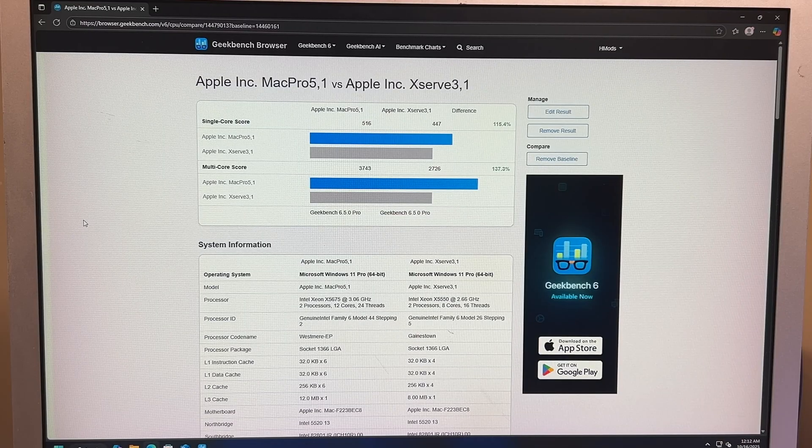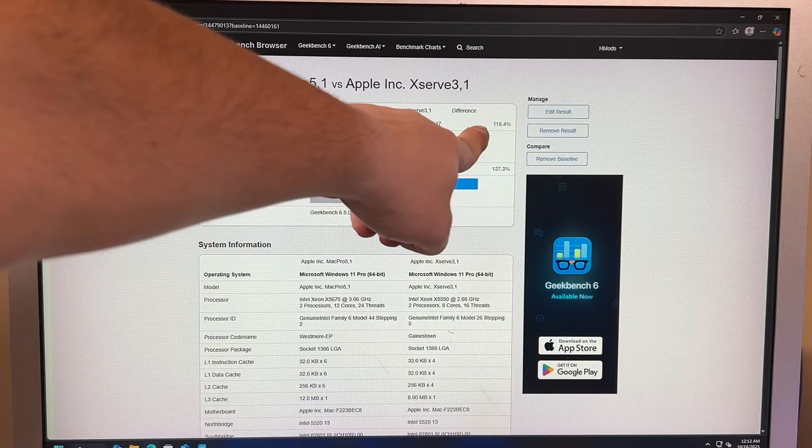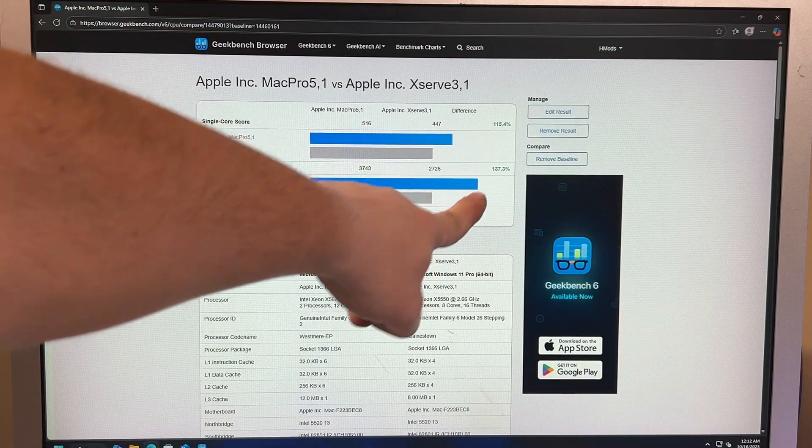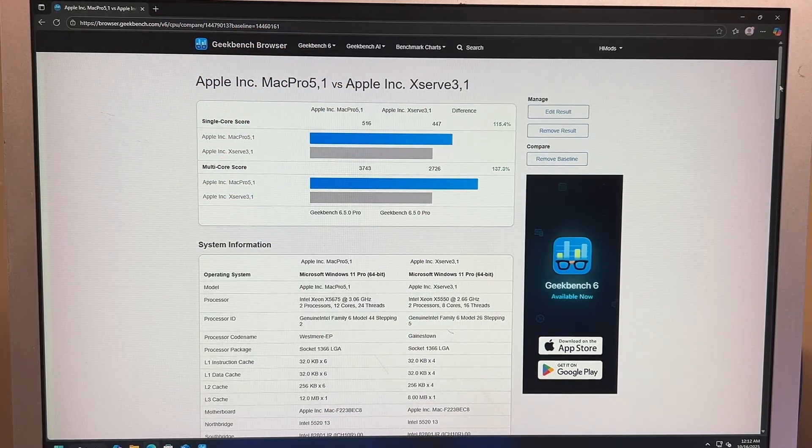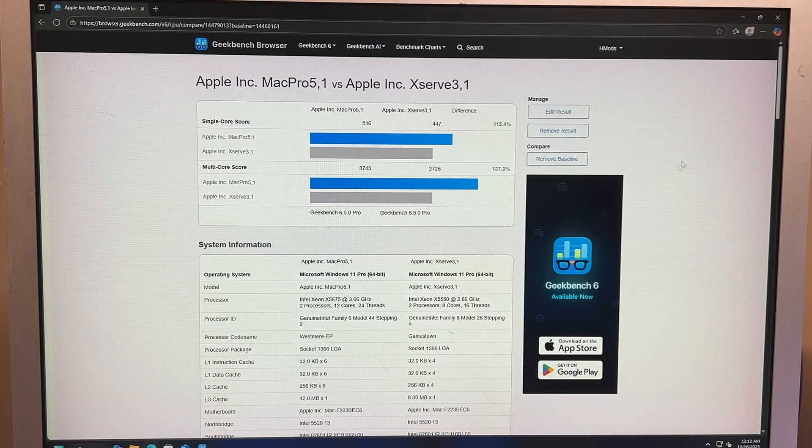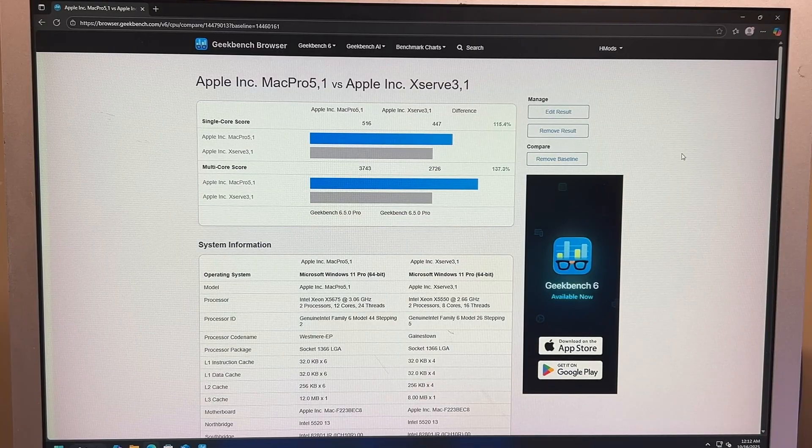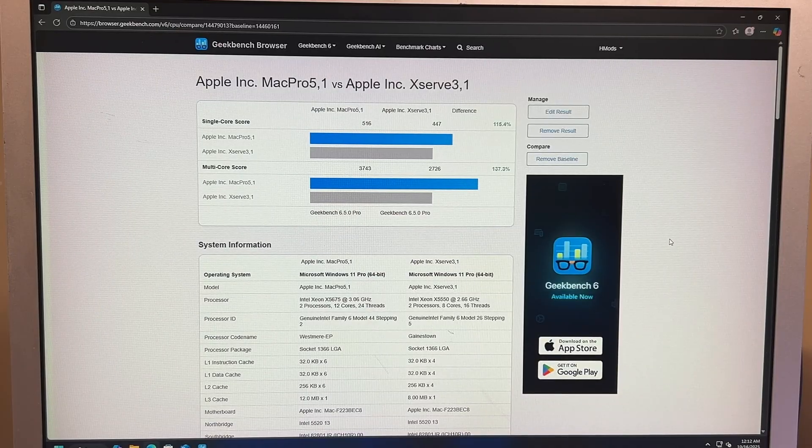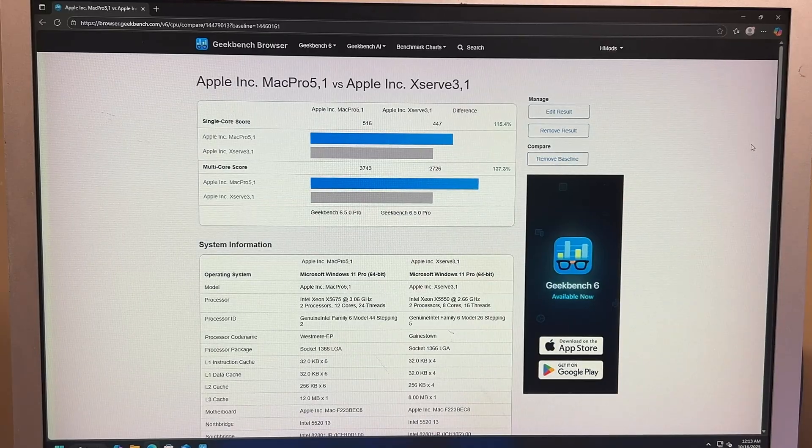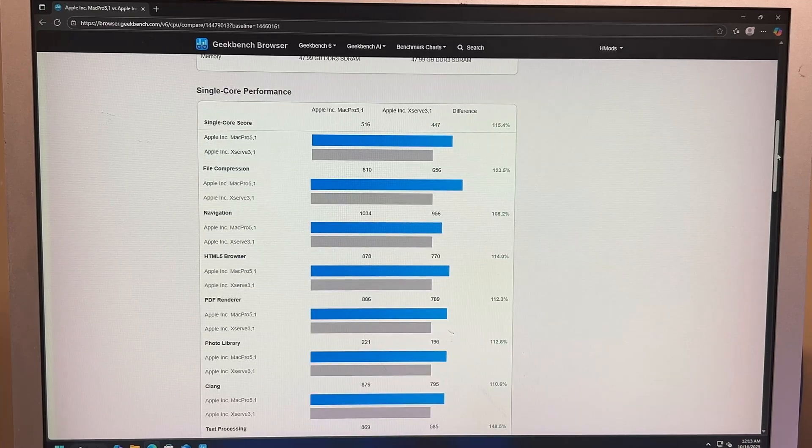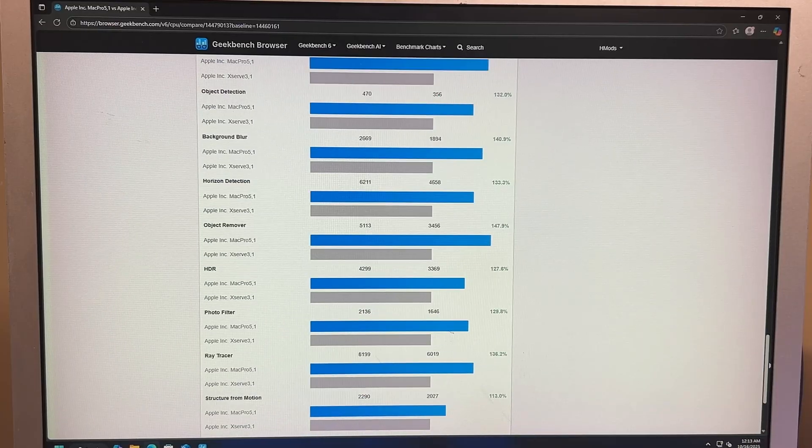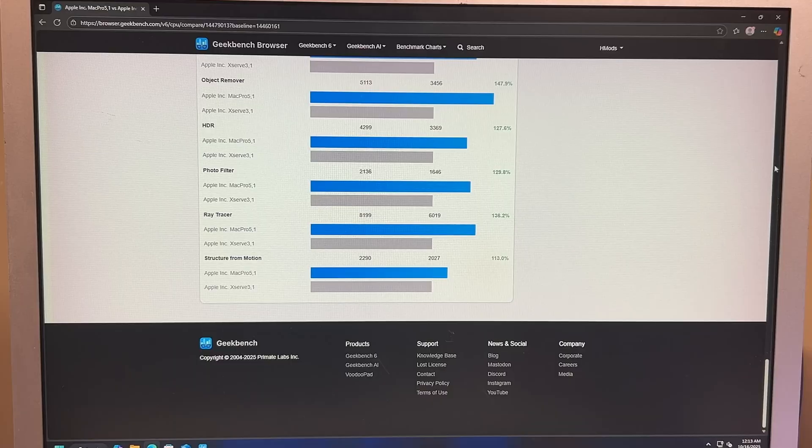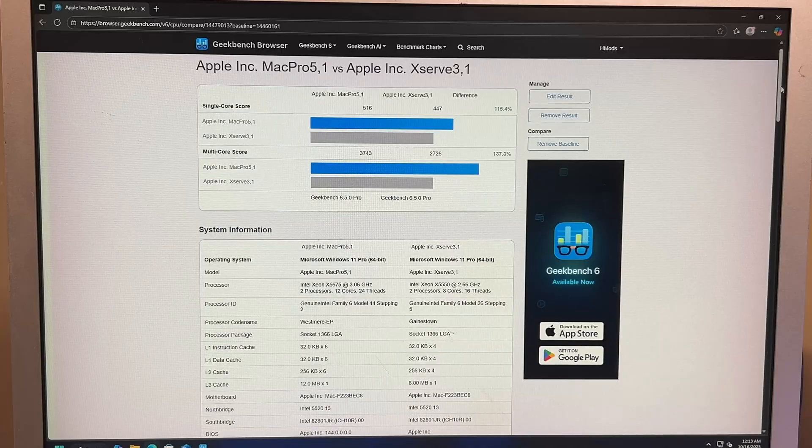All right. So here are the results from the original CPUs that were in the board versus the new CPUs. Look at that. 115% faster. 137% faster. But that's not the big difference. I think it froze. It didn't freeze. It won't let me click and drag it very well. I don't know why. Well, that's weird. Anyway, you get a general idea that everything is faster on here, which is cool. It's a big difference.